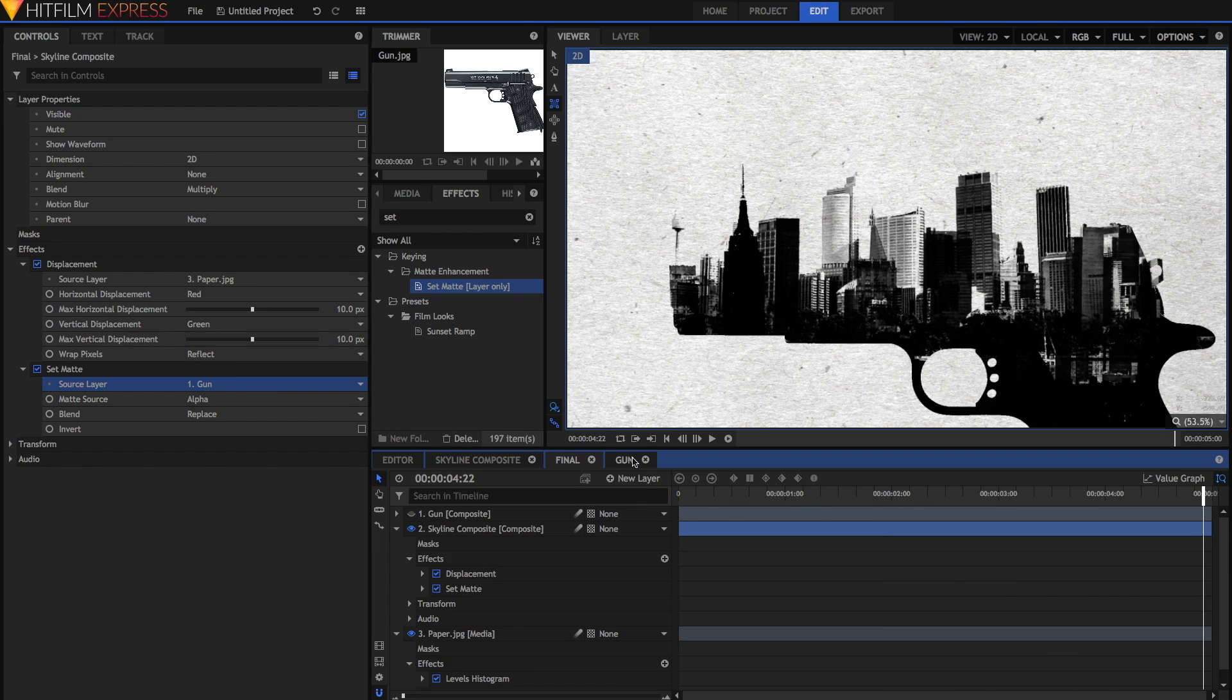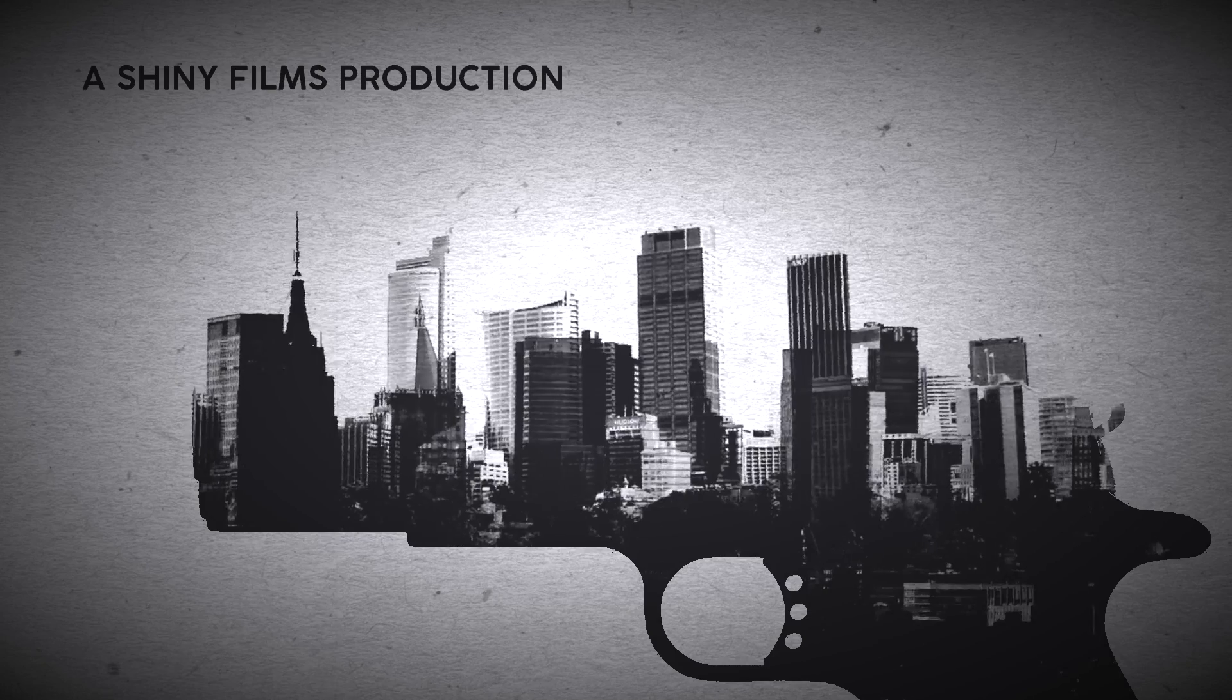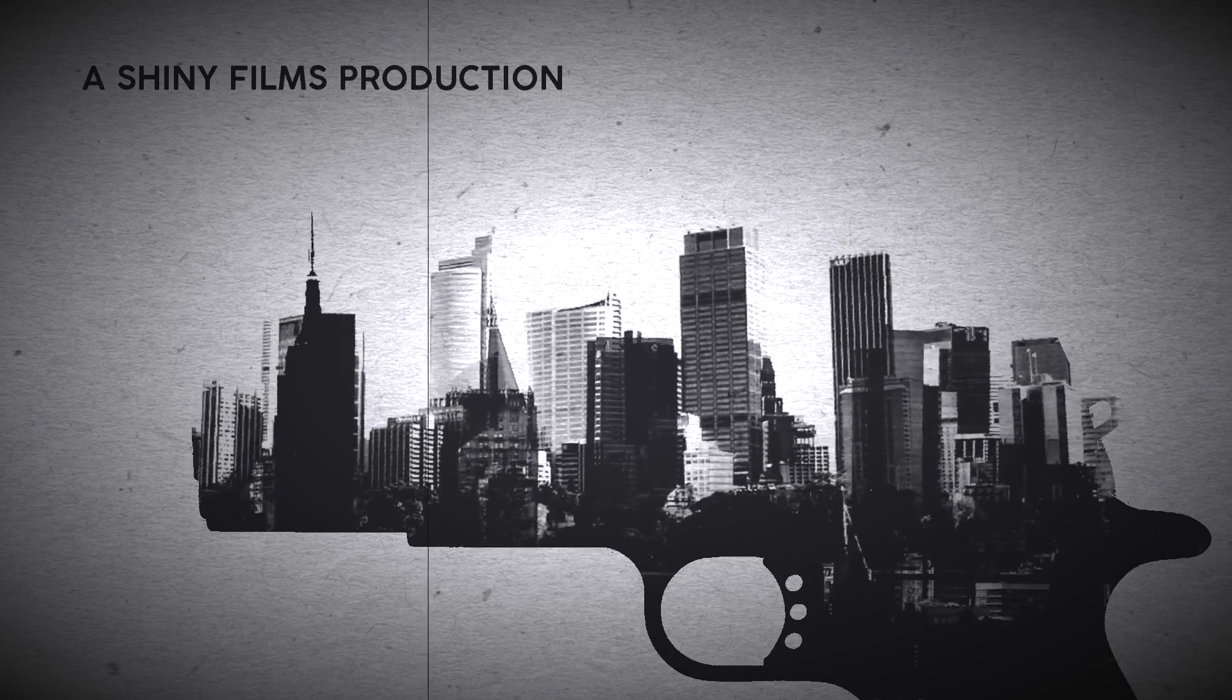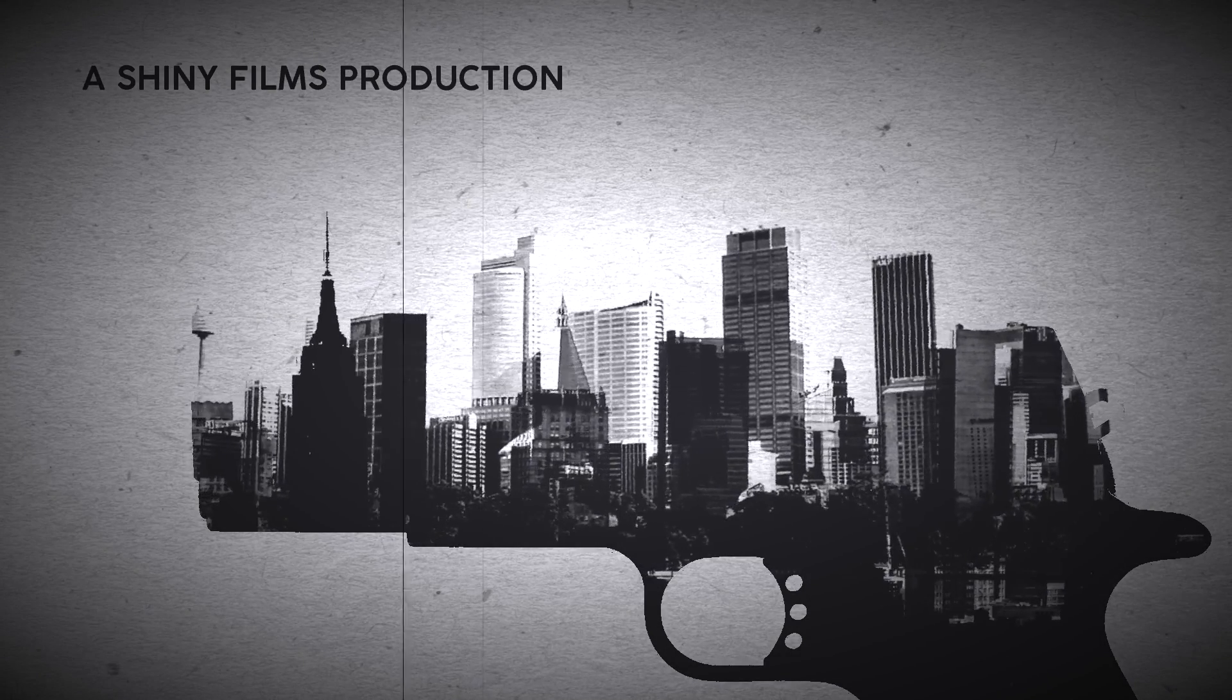Finally, you can add some text into the top left, just to make sure that you've got your title secure. And that's the final effect.